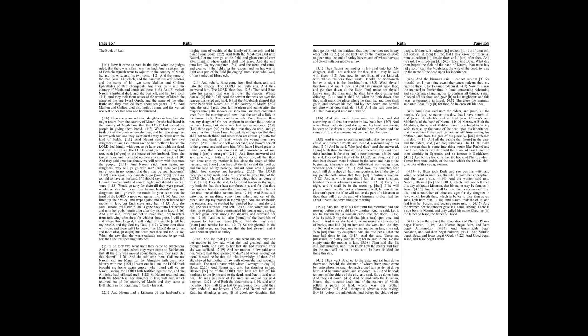And when Boaz had eaten and drunk, and his heart was merry, he went to lie down at the end of the heap of corn. And she came softly and uncovered his feet and laid her down. And it came to pass at midnight, that the man was afraid and turned himself, and behold, a woman lay at his feet.